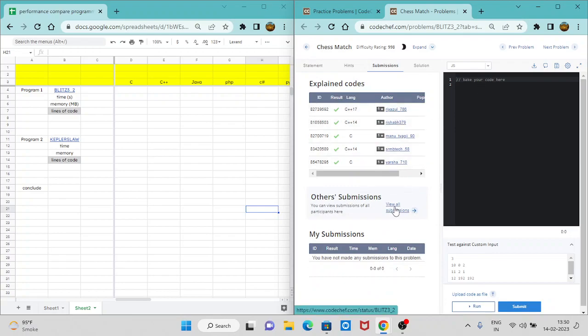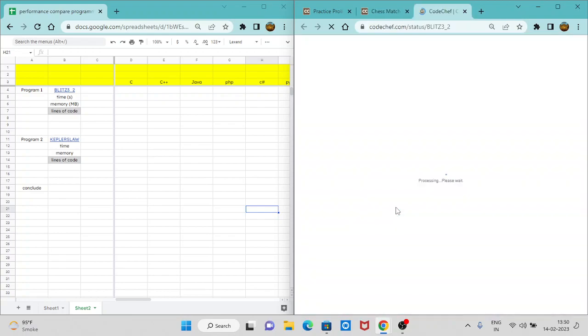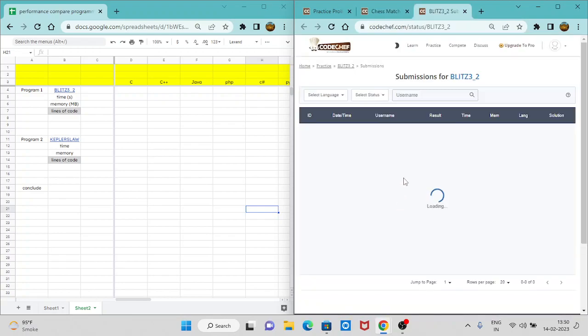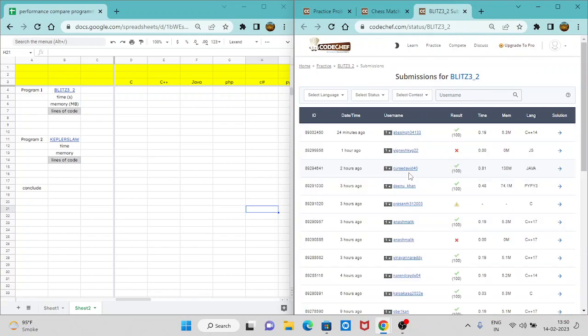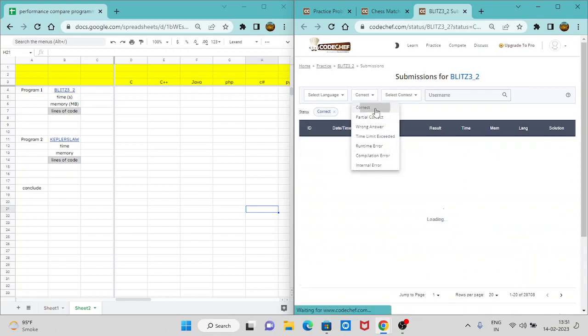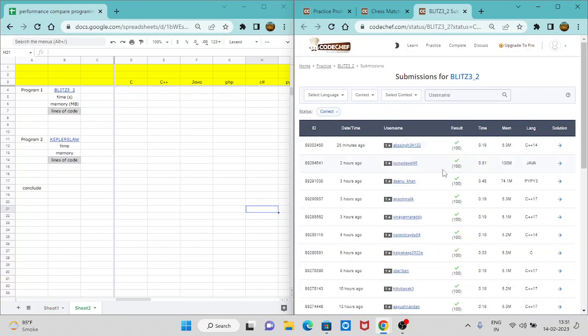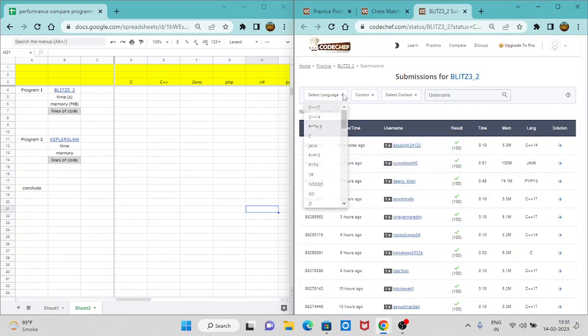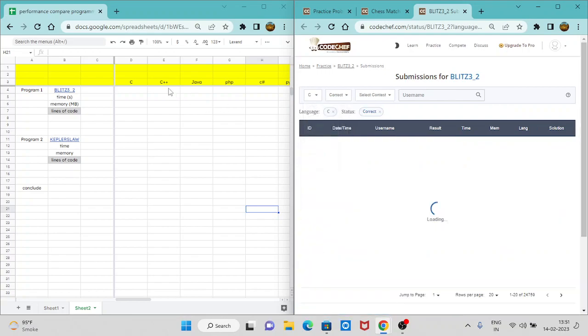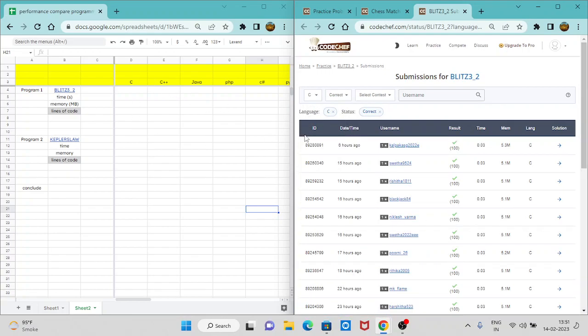So in the submission section, we can see view all submissions. So we can go over here and we can see there are different people who have given the solutions. And these are their performances. We will go to all correct. So all the correct programs will only come. And we will select the language like C, which is first in our list. And we will only take in consideration the top three solutions.